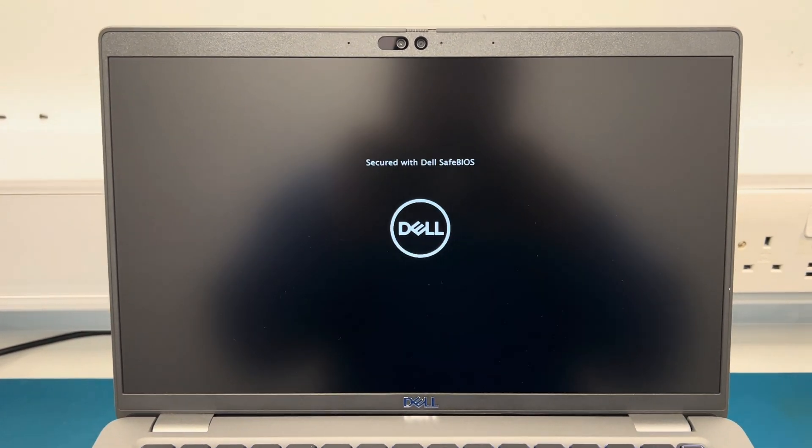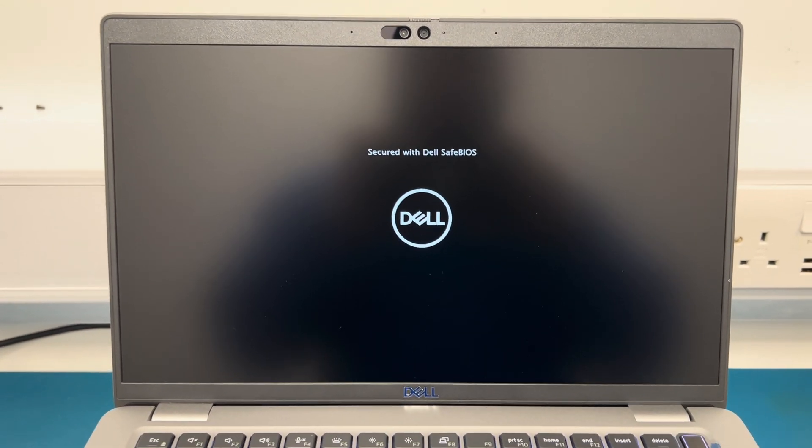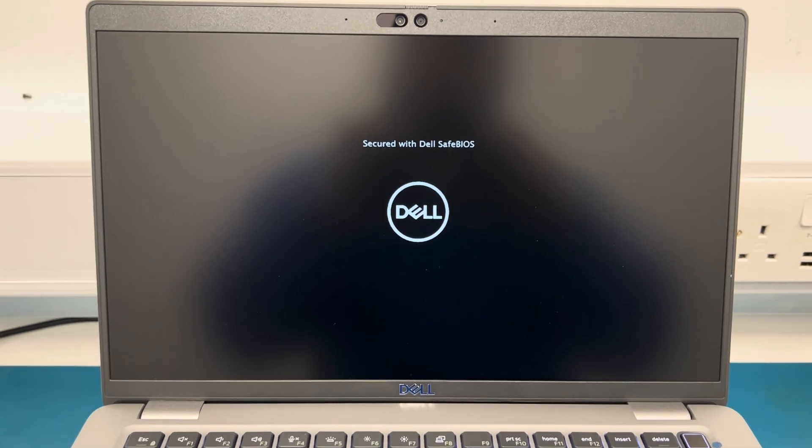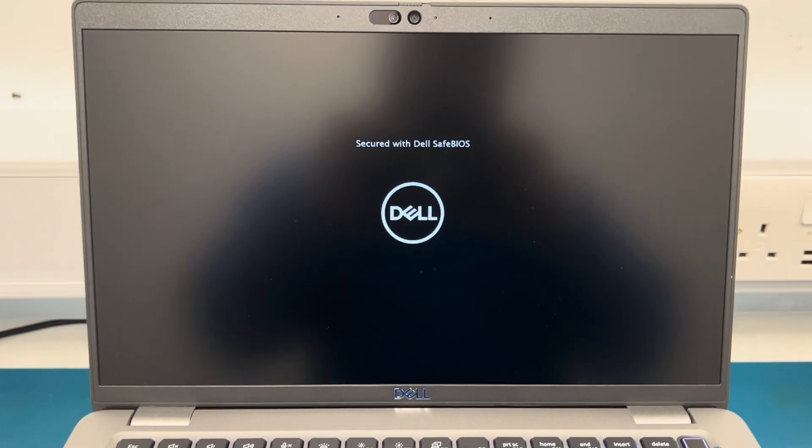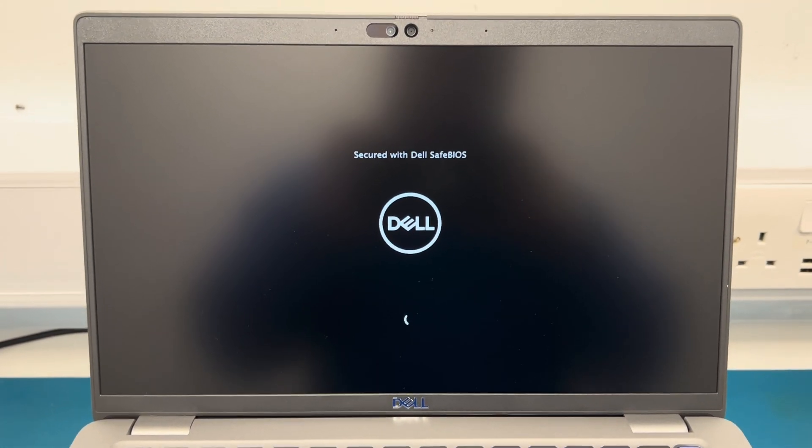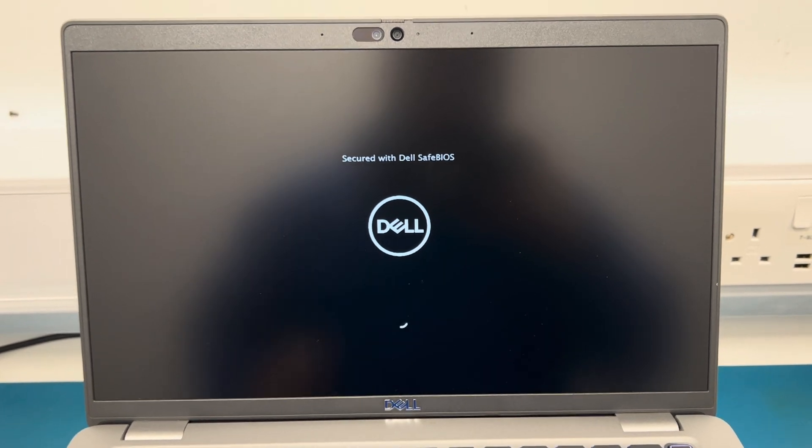It should essentially just reboot itself and shouldn't come up with an error message. It should straight away just go back to the main screen. As you can see it's currently booting back up. I don't press anything. It shuts down, takes a few seconds, and boots back up.